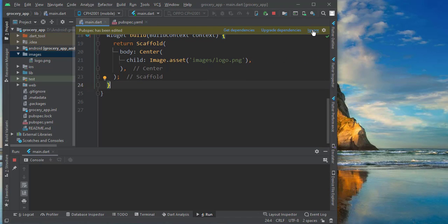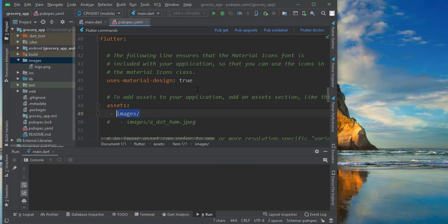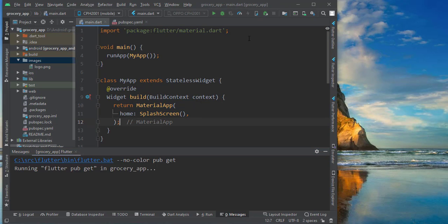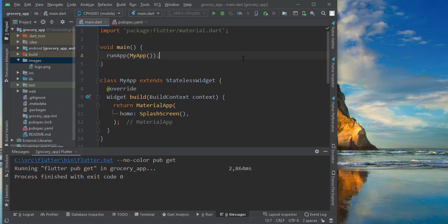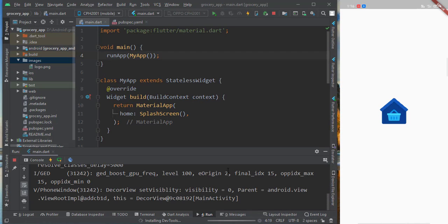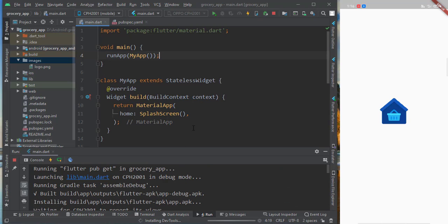We need to click on 'Pub Get' and once it is done it will show here. It shows 'Process finished with exit code 0', which means it finished without any error. Now run the project — you can run it on a real device or emulator. I have my real device connected so I'm running on that. Our app is ready and you can see in the center we have the logo.